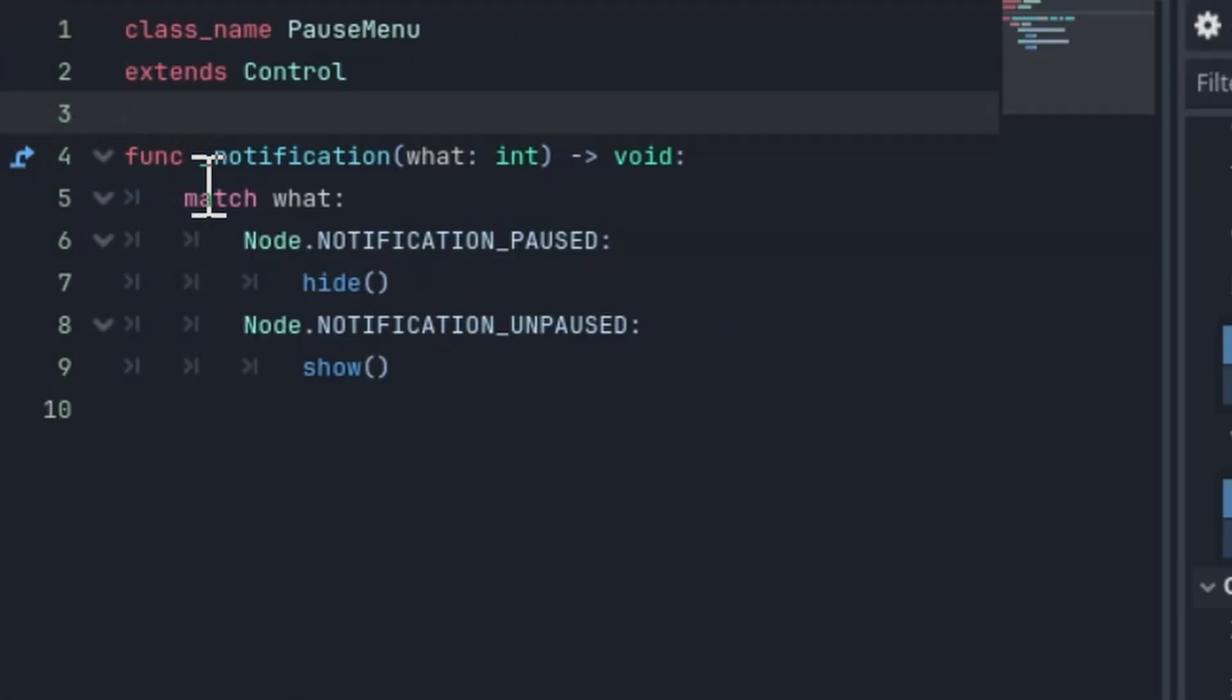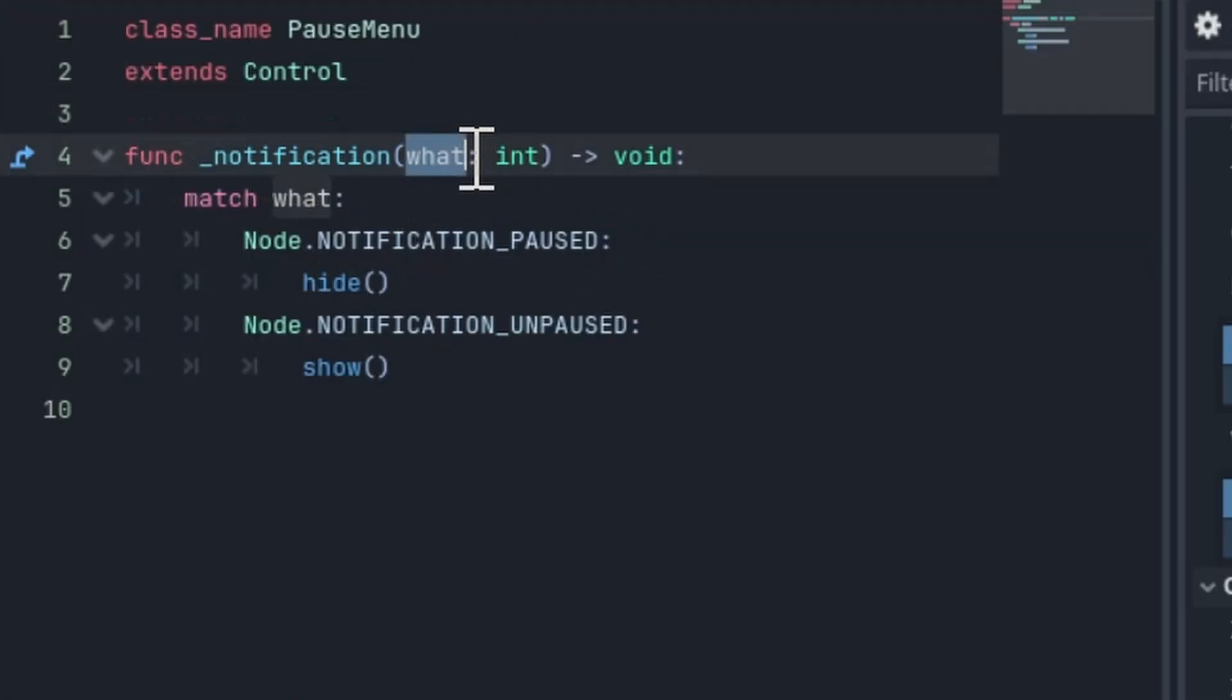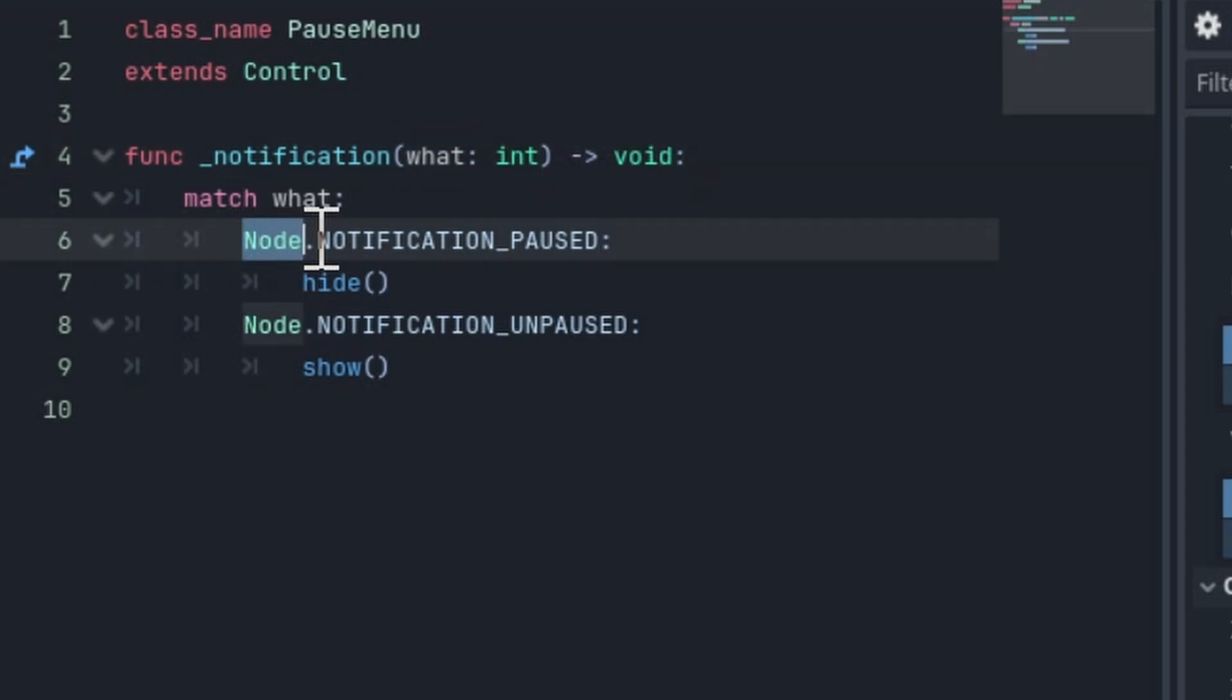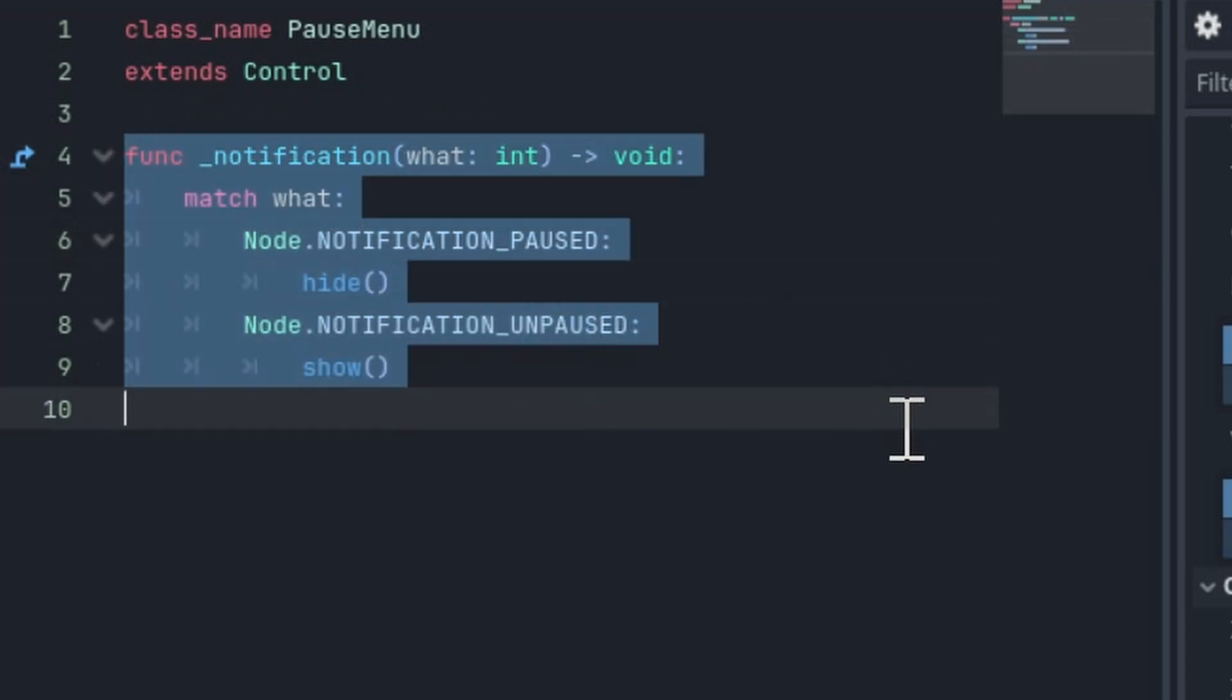So if I look into the code here, and this is really the trick, there is a function that nodes have called notification. So what here is basically the integer code for the notification. And if you look at the node class, there are a bunch of different notifications that you can run on a node. This notification function has the advantage that it will run even when it's paused.